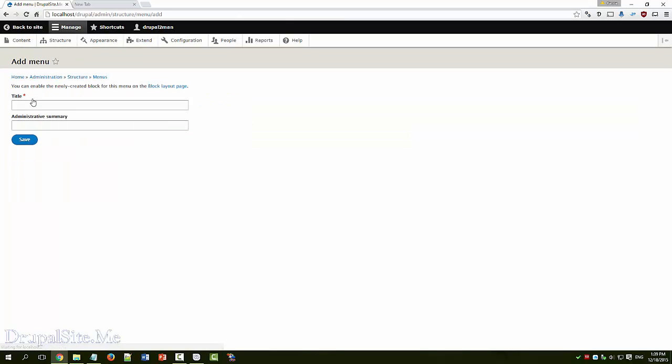Add a menu. Useful links. Useful. Give a description. That's a description. Save.